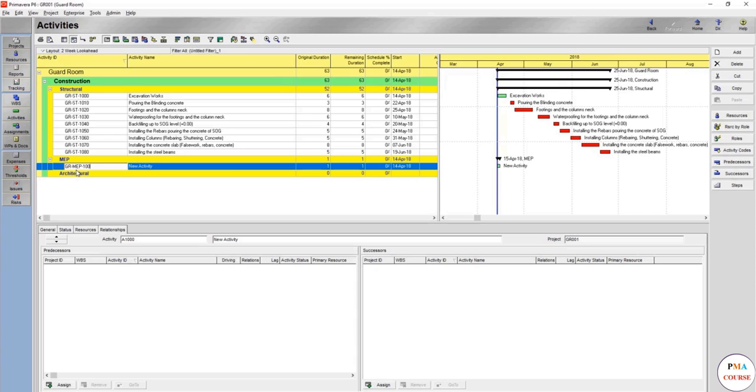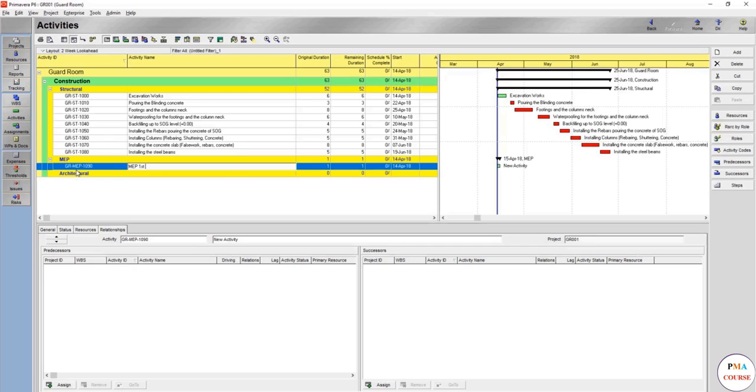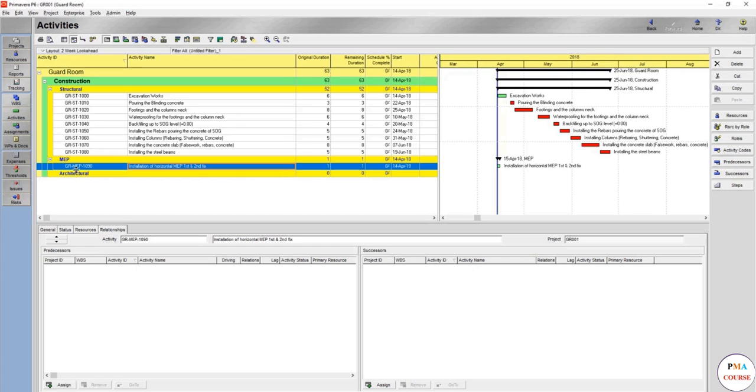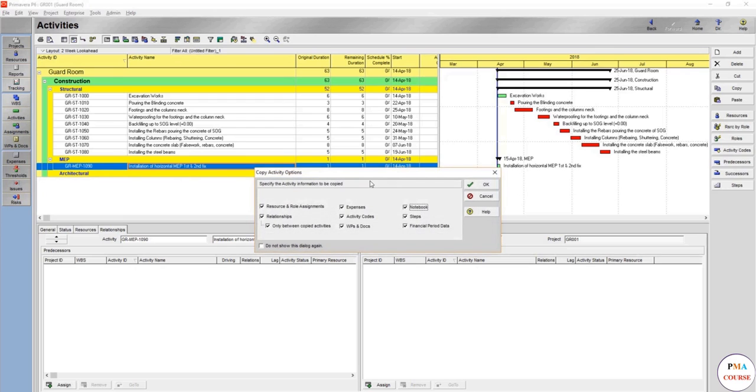In such case, we would name it MEP first and second fix. By meaning first and second fix, it's meaning the supports, hangers, and pulling of the cables, for example, for electrical works. First and second fix we might make it horizontal, which is above false ceiling, for example—installation just to make it as an action of horizontal MEP first and second fix.